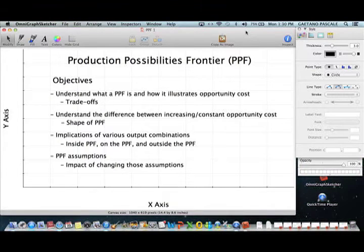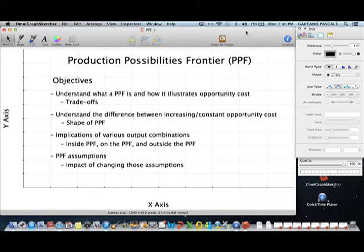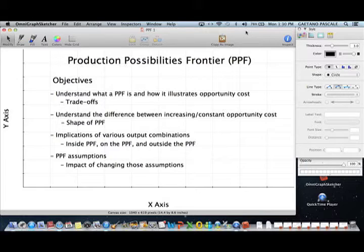Welcome to the first part of my lecture series for the principles of microeconomics. Tonight I'm going to go over the production possibilities frontier — the PPF. After you view this video you should understand the following objectives: what a PPF is and how it illustrates opportunity cost, the definition of a PPF, what opportunity cost is and how economists think about it, and the notion of what a trade-off is.